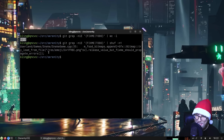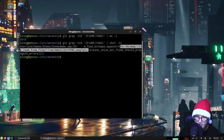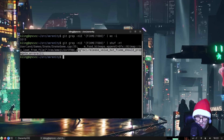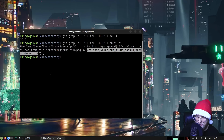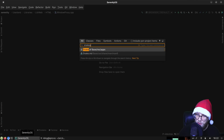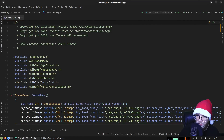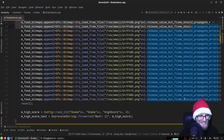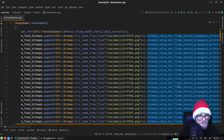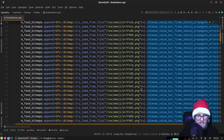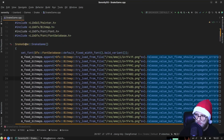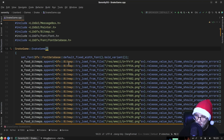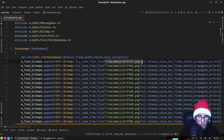Today it's going to be about snake game. We've got food bitmaps with 'append bitmap load from file release value' but the fix-me says it should propagate errors. Snake game, line 35 — look at this cluster. This is going to be a big bang for the buck if we take care of all of these.